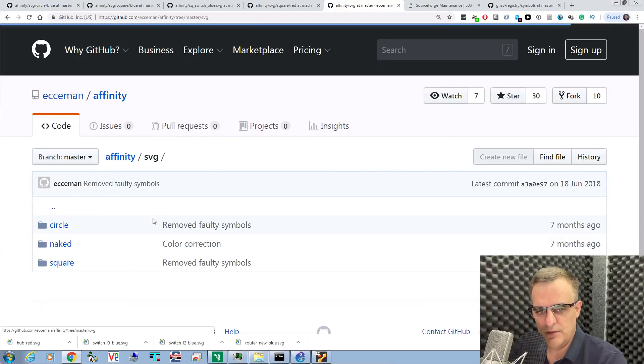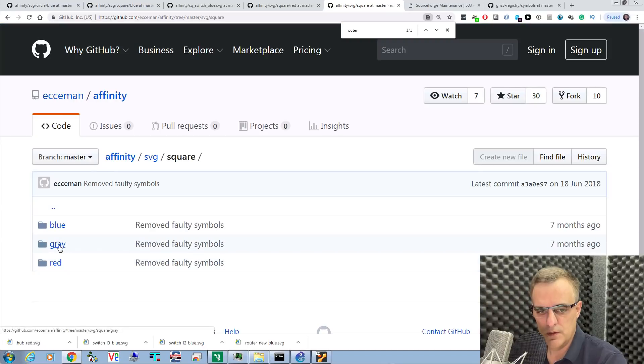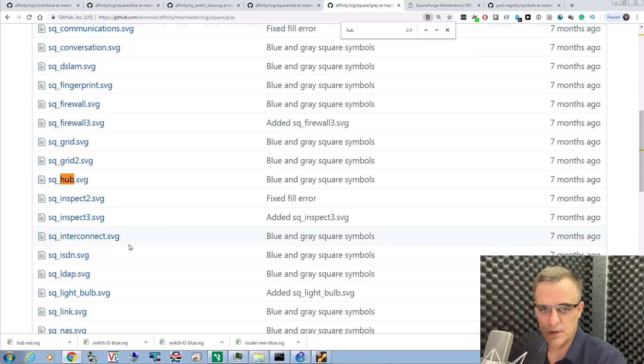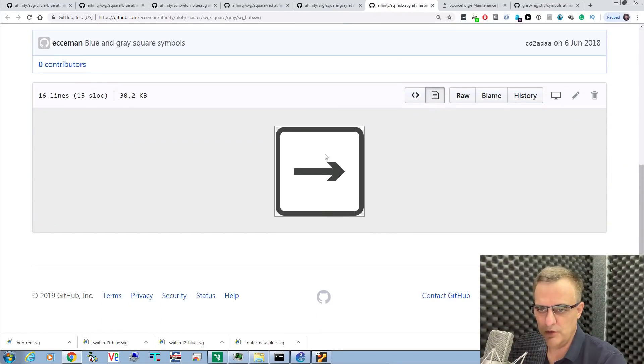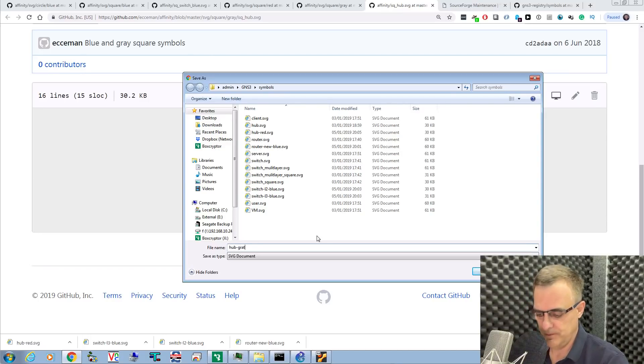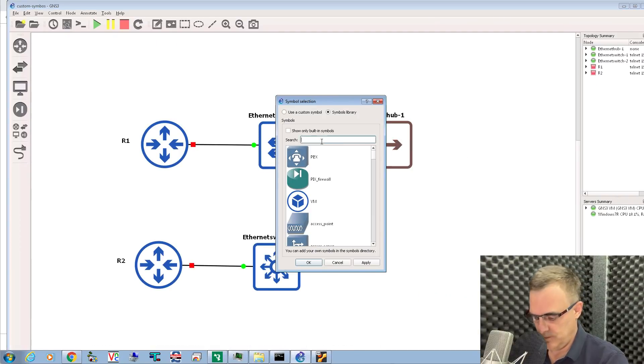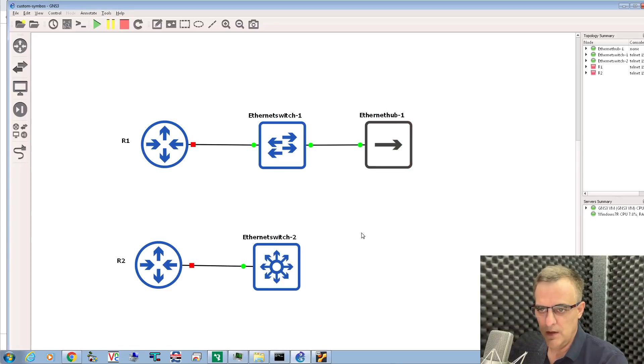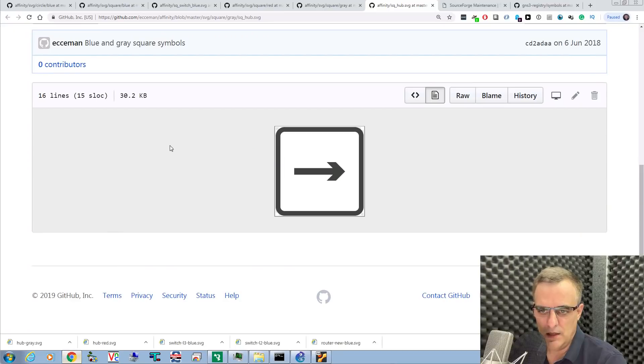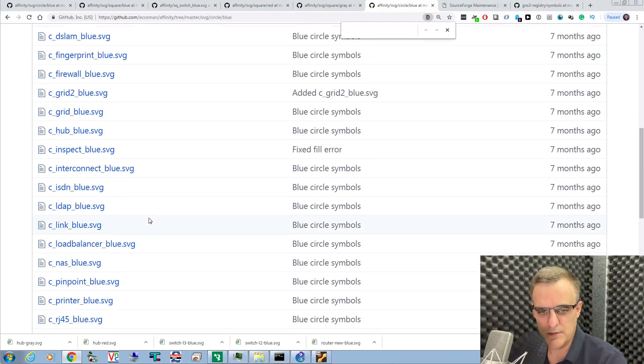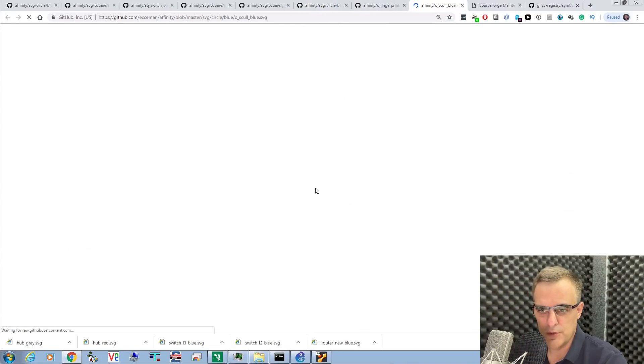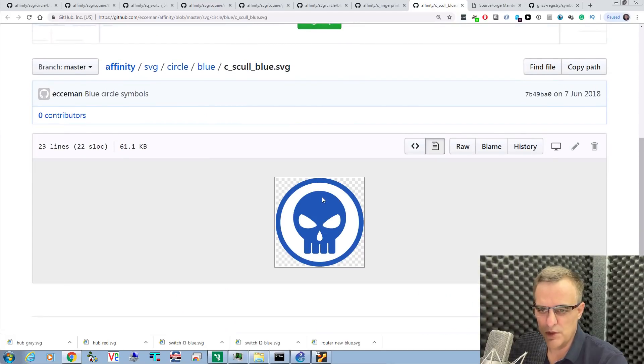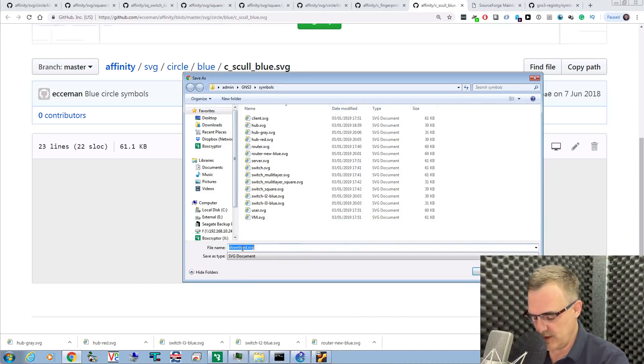Going back to SVG, let's choose square and gray. Let's get a gray hub. Simply open up a tab with the SVG file. I'll save this as hub gray. All I do is change the symbol as I like. It's as simple as that to change symbols in GNS3 and change the look and feel of your topology.